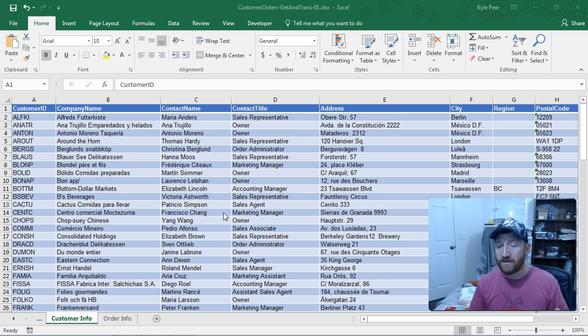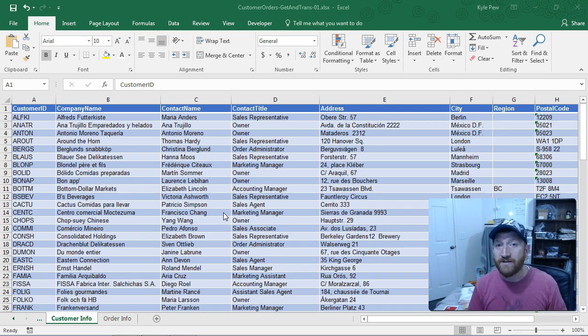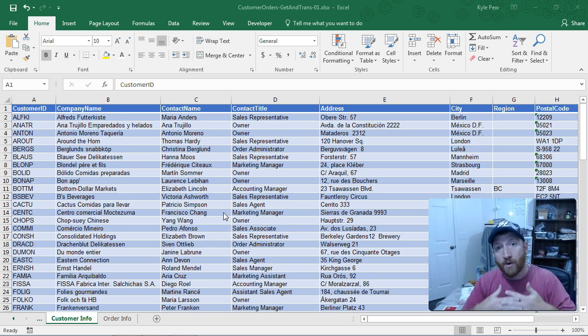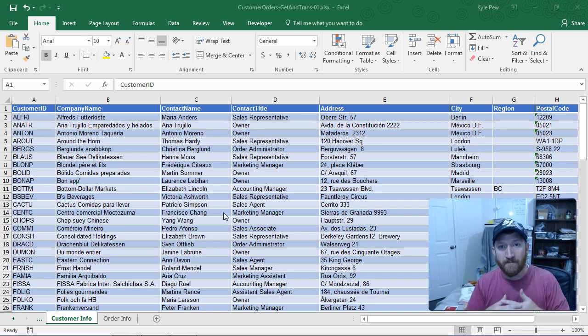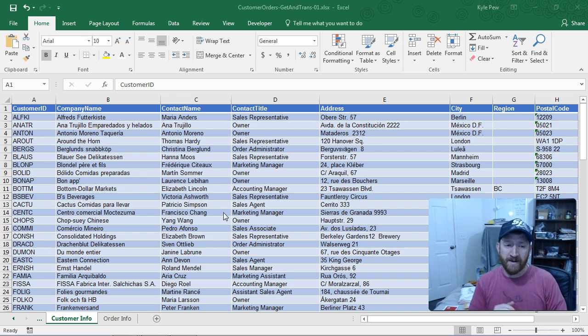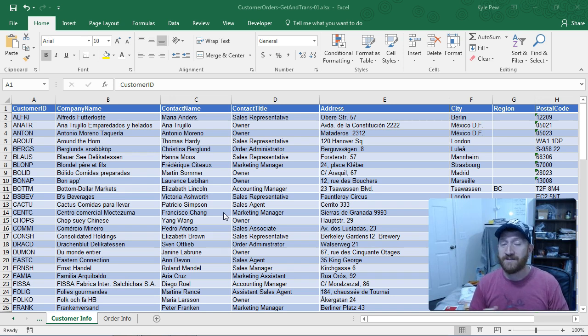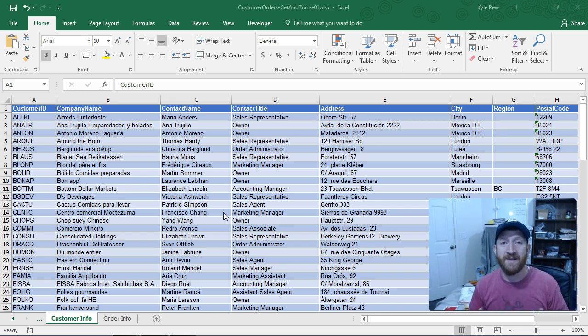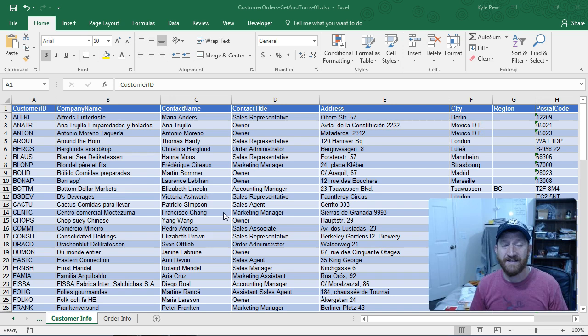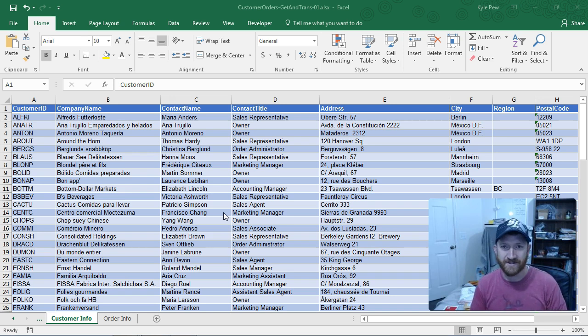Those add-ins came out in 2010. When 2013 came out, Microsoft made an adjustment and the add-ins were only available in the Professional Plus edition of Excel. They removed it from the Home and the Student editions.